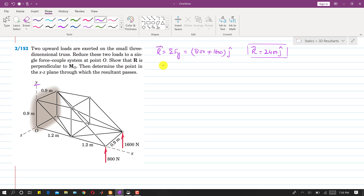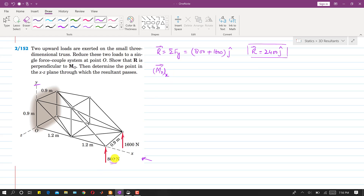Now we will determine the couple at point O — the moment due to these two forces. Using the inspection method, to find the component of the moment about O along the x-axis: the 800 Newton force is intersecting with the x-axis, so it is not producing a moment about x. Only the 1600 Newton force is producing a moment about the x-axis.